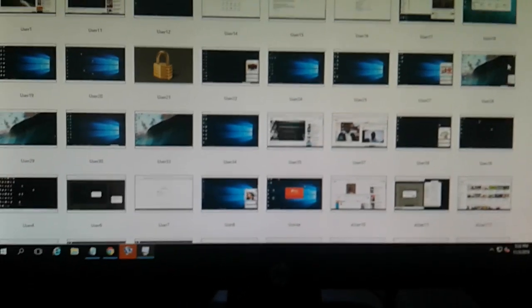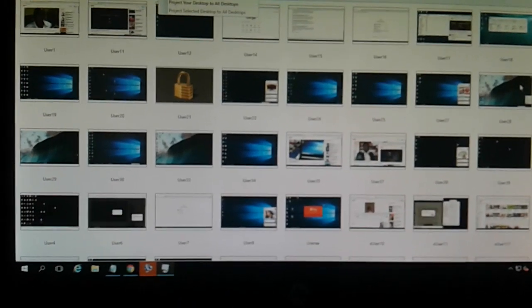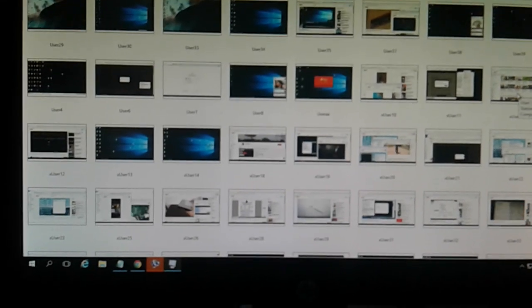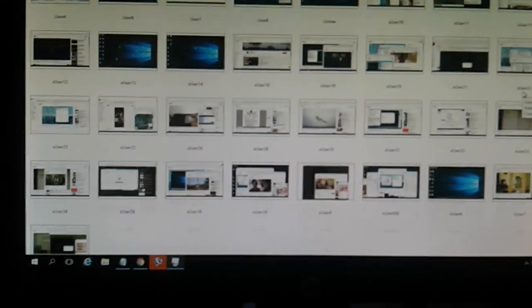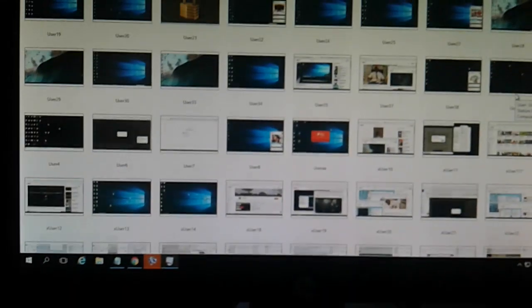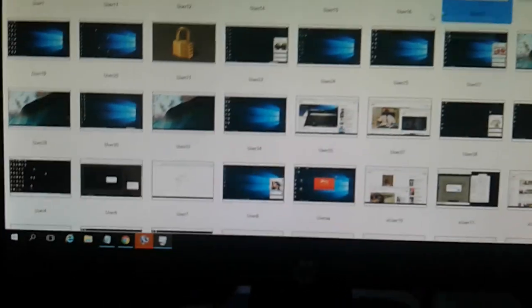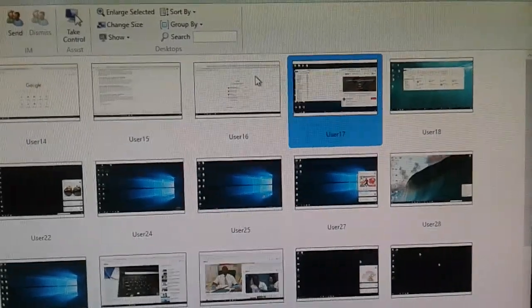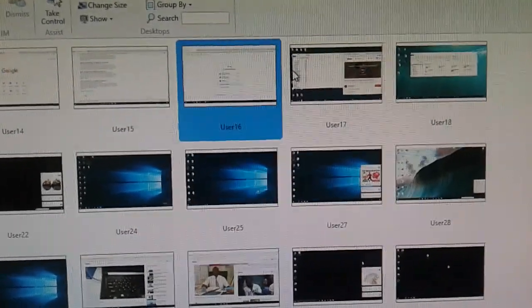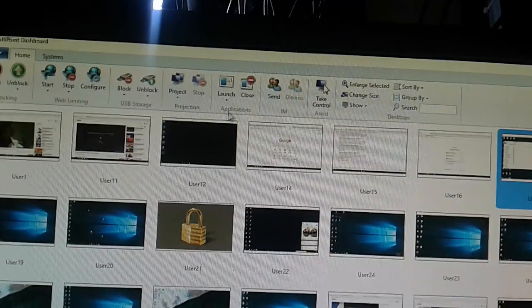Let's give it time so that it can load all the users. I have 57 users connected on the network on this server. When I select, it says user 17 — you select it, then you go to Project.